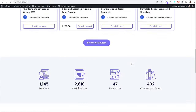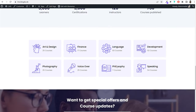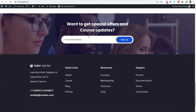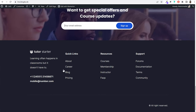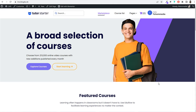Back on the homepage, below the featured courses section there's a counter section showing number of students, certificates given, instructors, and courses published. Then there's a category section — if someone wants to see only finance, philosophy, art and design courses, they can click on those categories. We'll also see how to create a newsletter section, and at the bottom there's a simple footer.